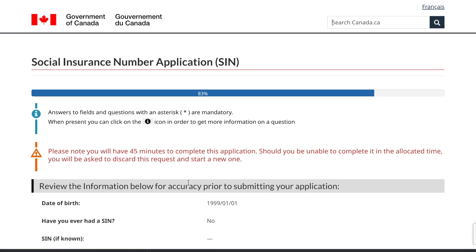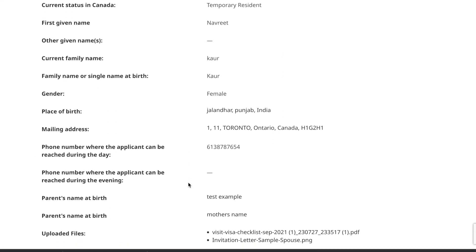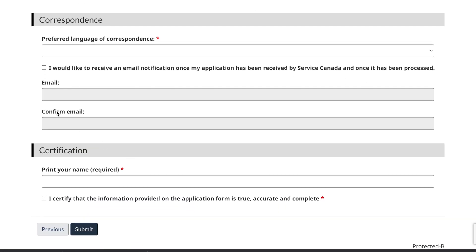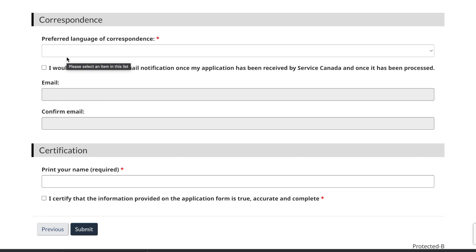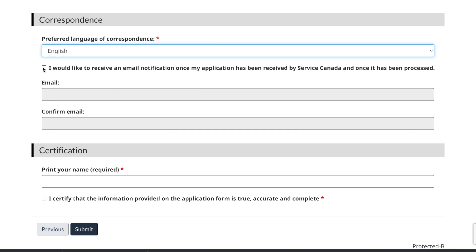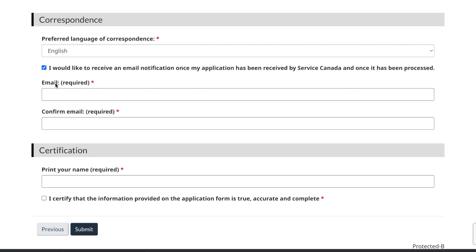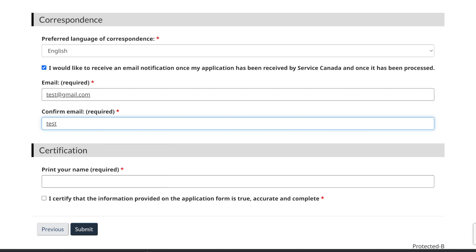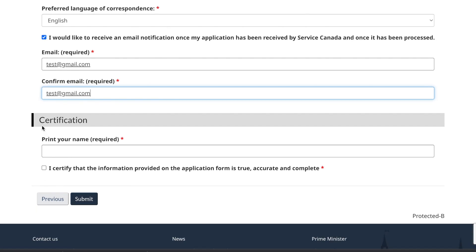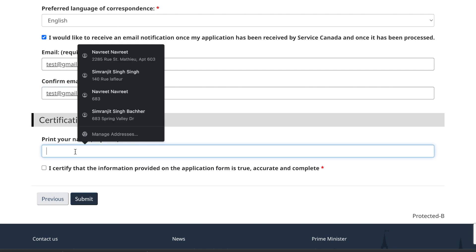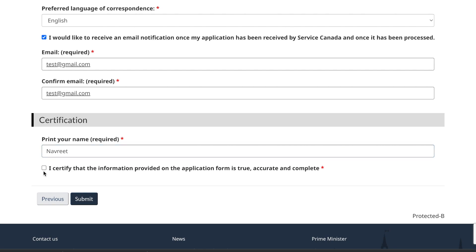You can now review all the information you filled in. Select your preferred language for correspondence — English — and tick the box to receive an email notification once your application has been received. Enter and confirm your email address. Print your name as certification, then tick the box confirming that the information provided is true, accurate, and complete, and click 'Submit'.